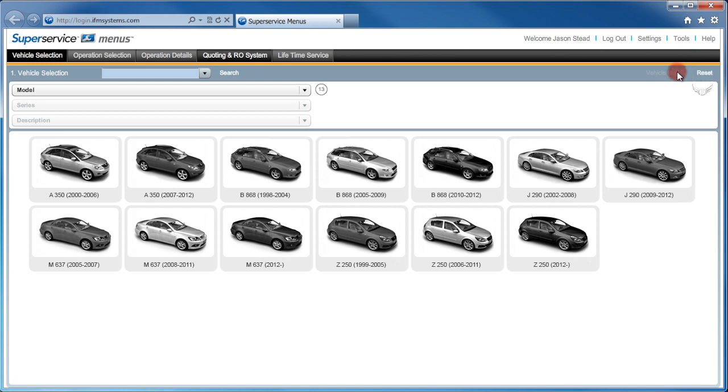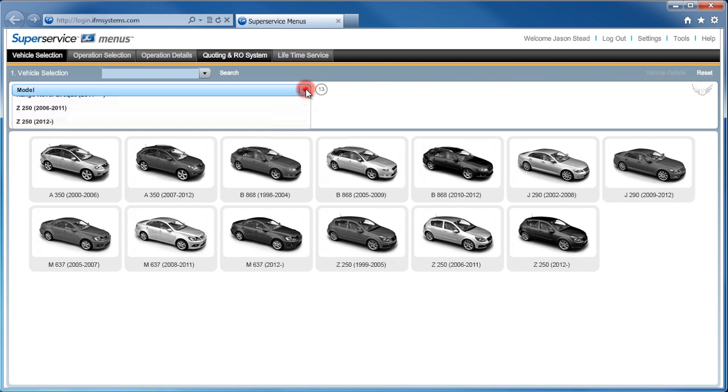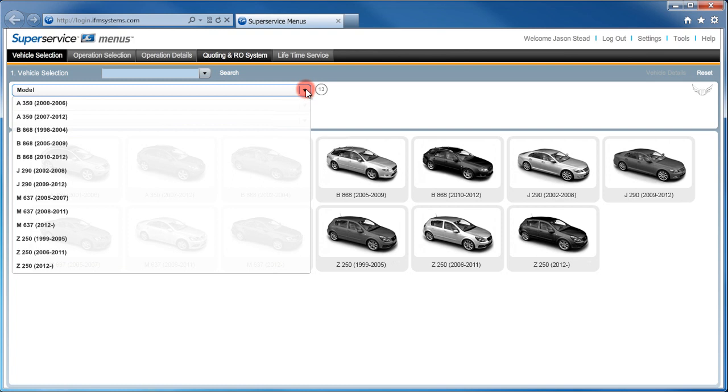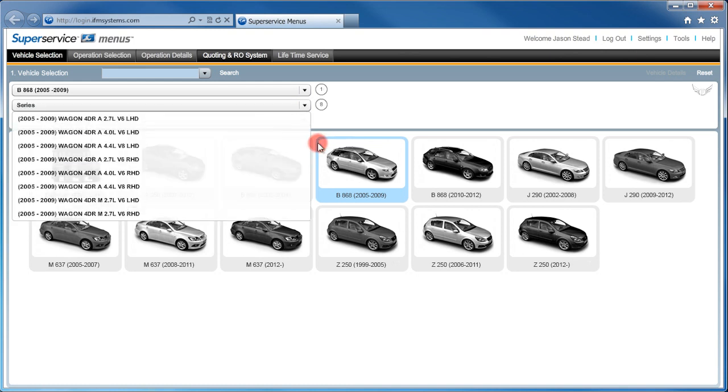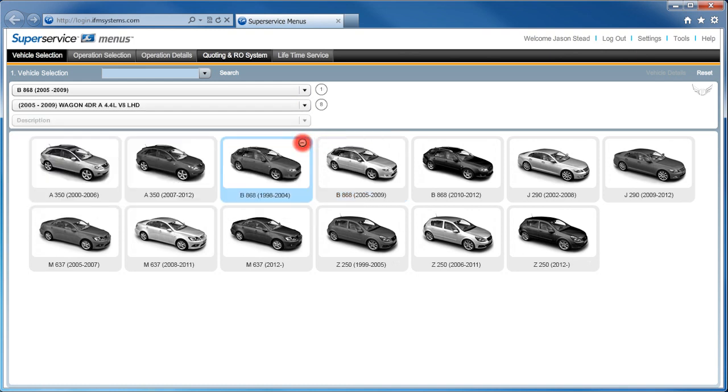Don't have a VIN? Don't worry, we can also identify a vehicle by quickly selecting the model using the dropdown lists here. Or you can also use the Graphic Index, then simply select the series.